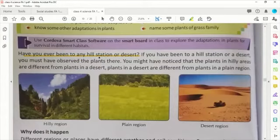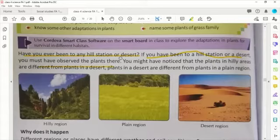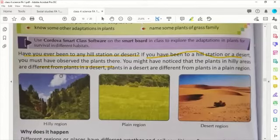Have you ever been to any hill station or desert? If you have been to a hill station or a desert, you must have observed that plants are there. You might have noticed that the plants in hilly areas are different from the plants in a desert. Similarly, plants in a desert are different from the plants in a plain region.